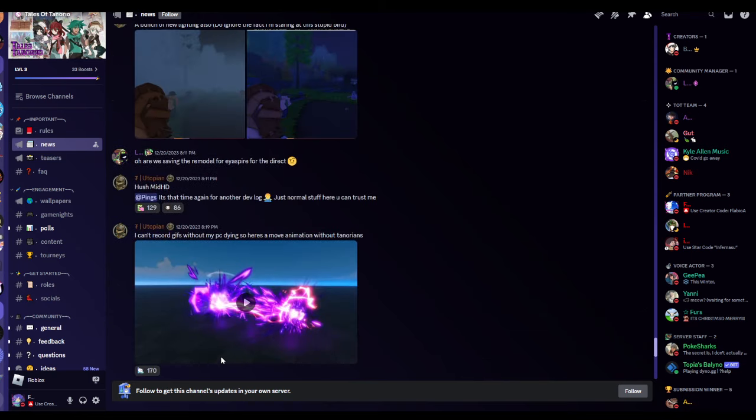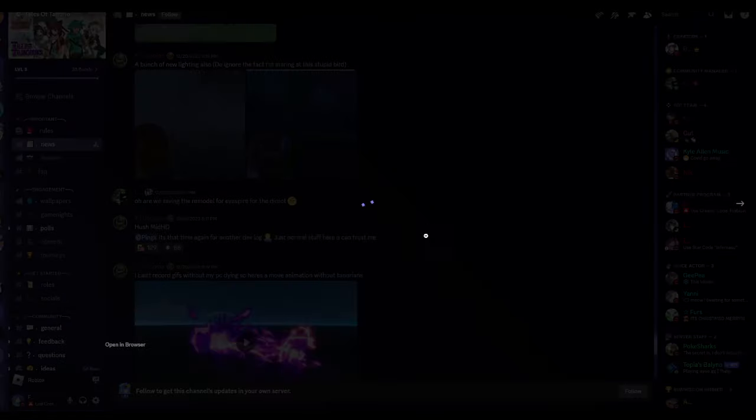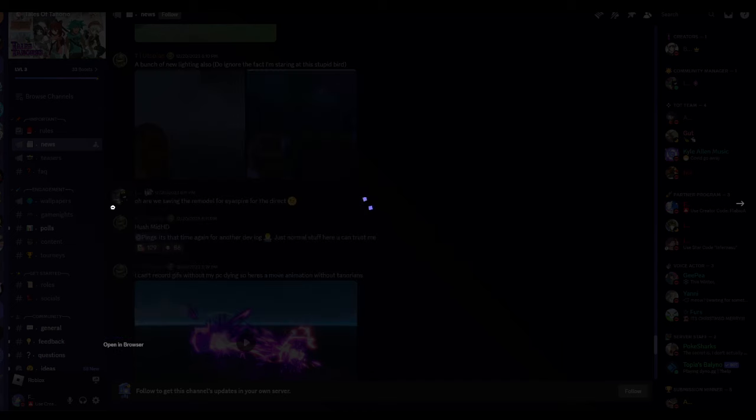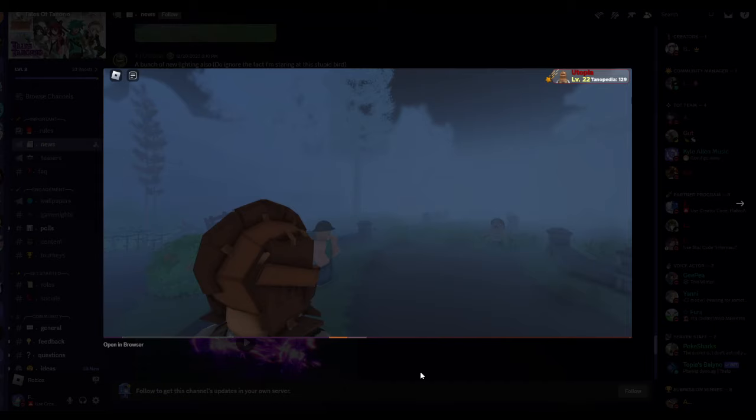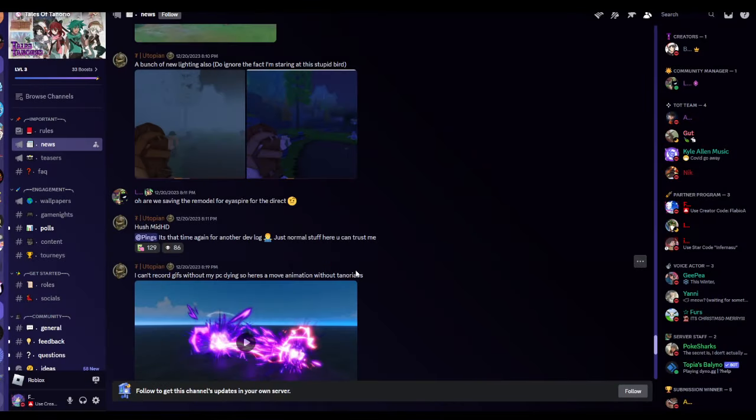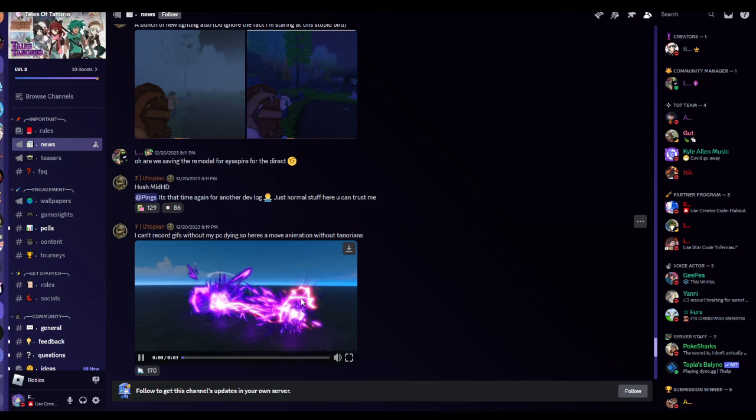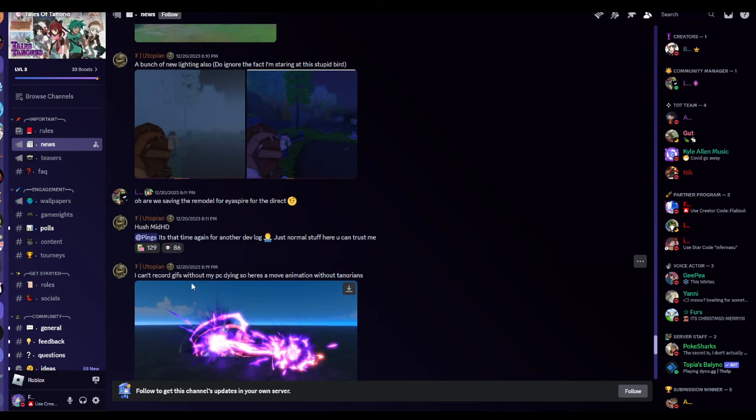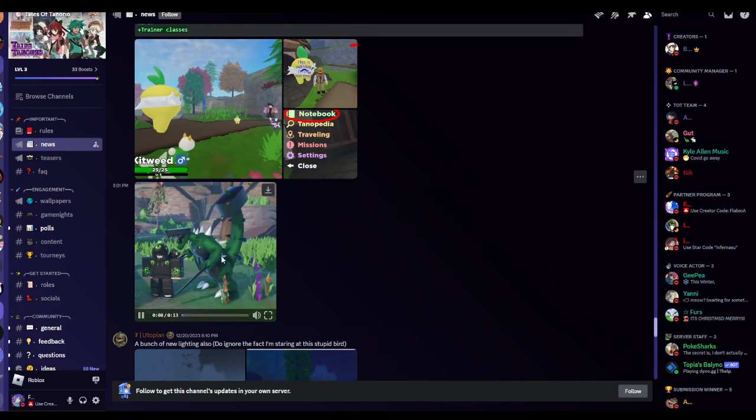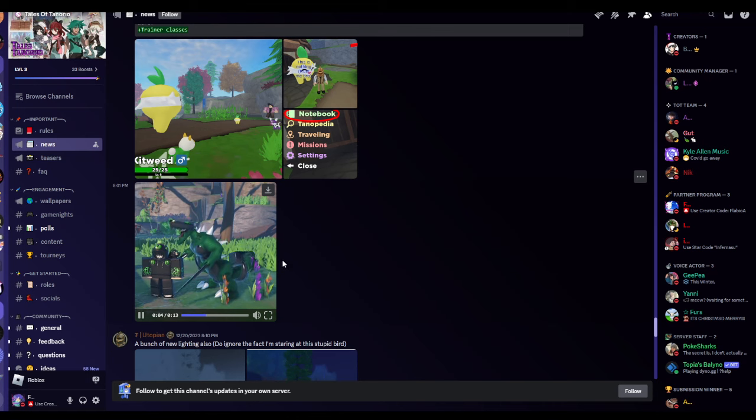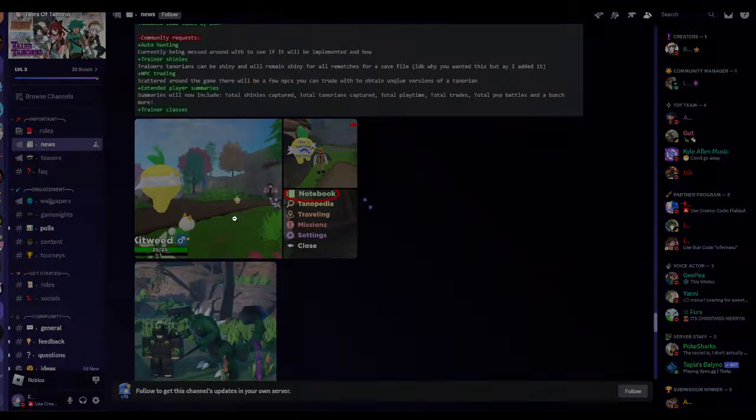They should showcase a few things. This, which I guess is just more like fog and then rain, some of the weather. Oh look around the bird. And then PC, that's a dev. I don't know if I could really leak it, but YouTubers are getting something. That's a VFX. I guess without my PC dying. So here's a move animation without Tenorians. There's another Tenorio.